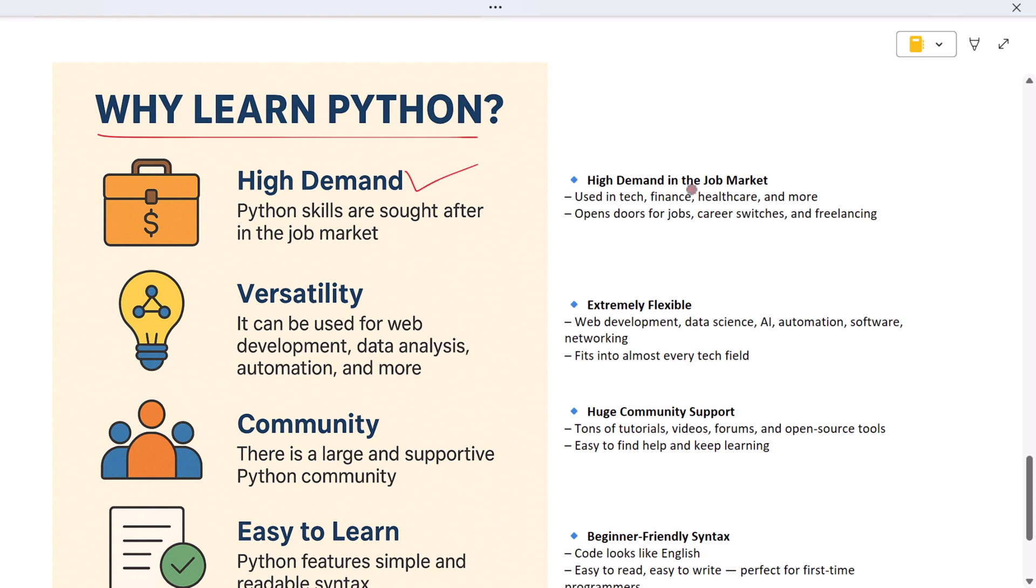Many companies in tech, finance, healthcare, and more are looking for people who know Python. So learning it can help you get a job or switch careers. Second, Python is super flexible. You can use it for web development, data science, AI, automation, and even building desktop or network apps. No matter which direction you go in tech, Python fits right in.